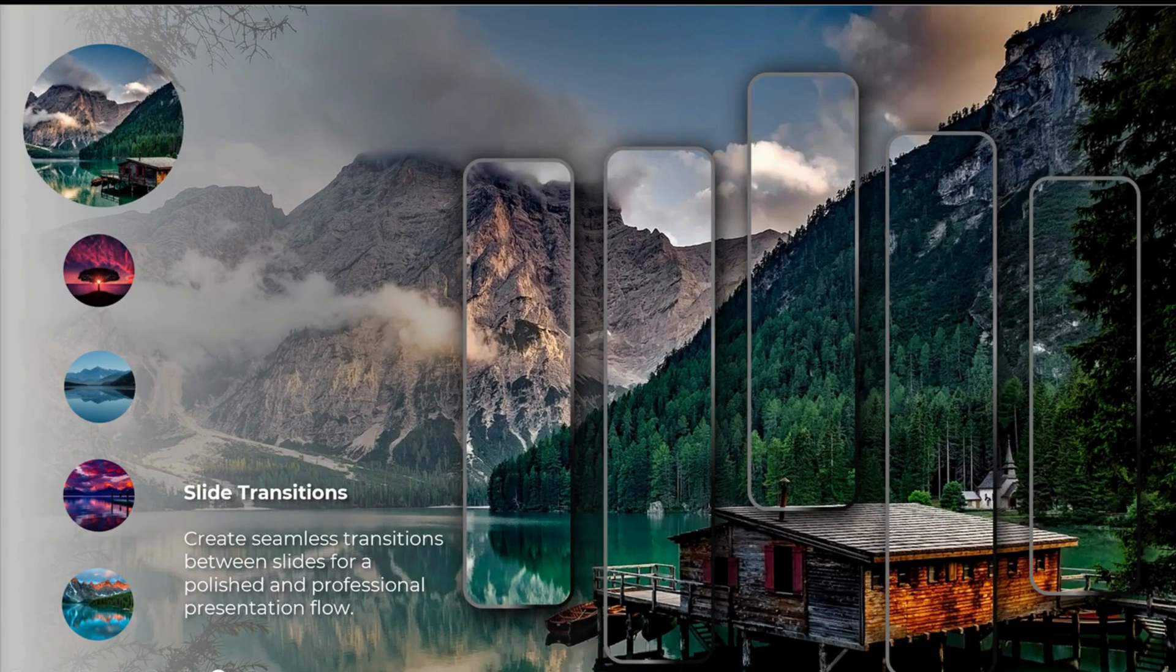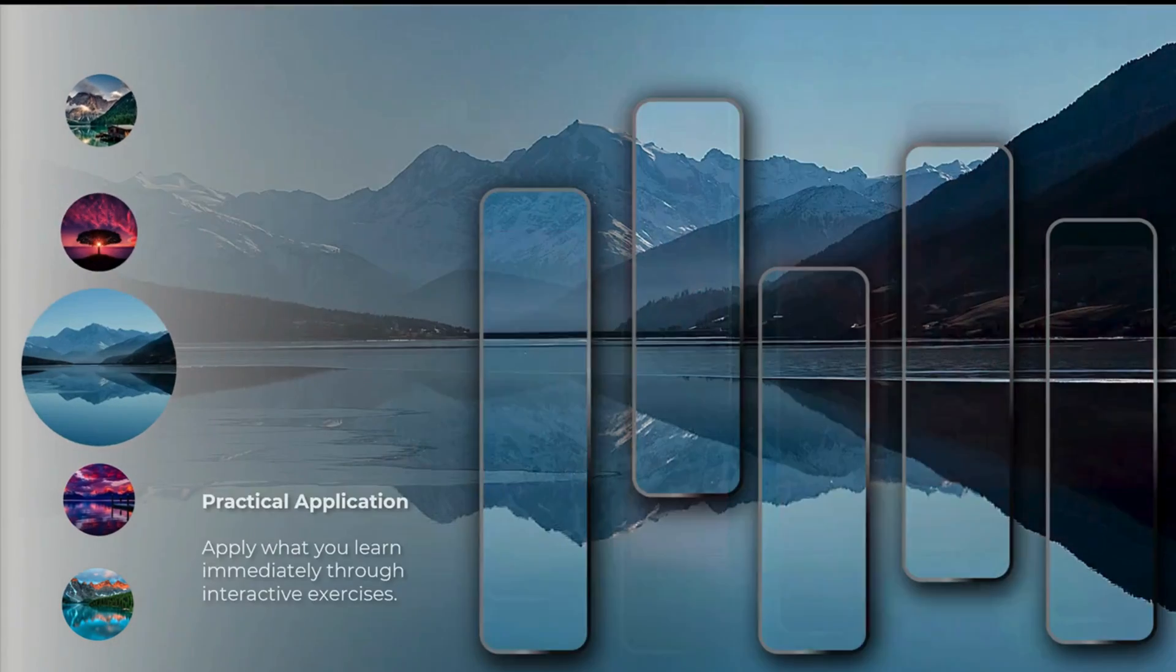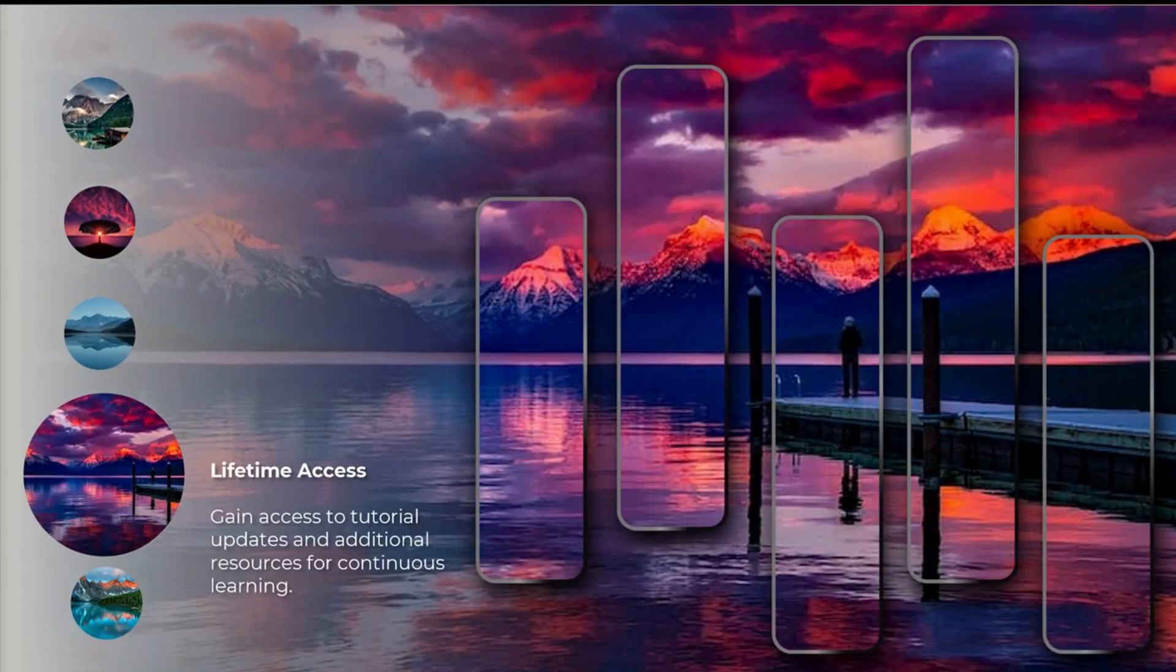Do you want to create a PowerPoint presentation like this and don't know how to do it? I got you covered, let's get started.